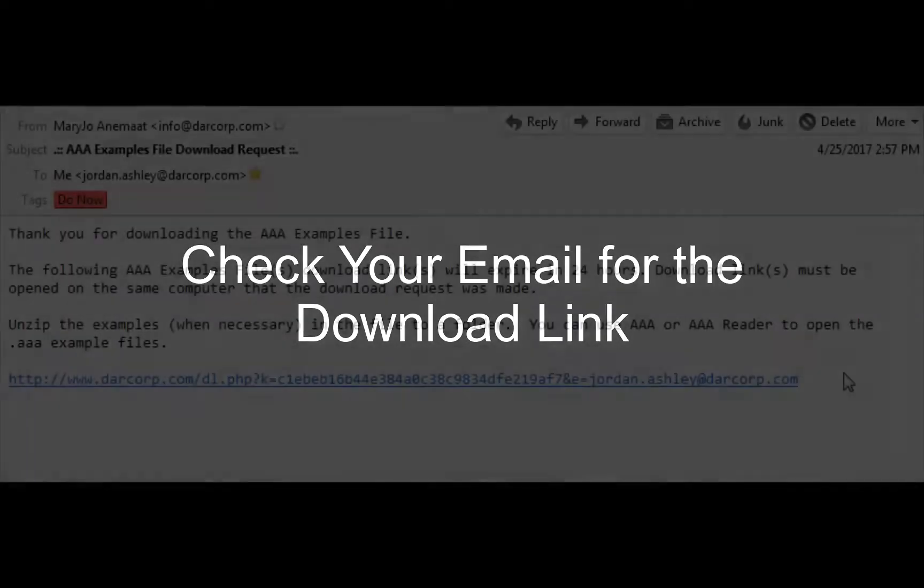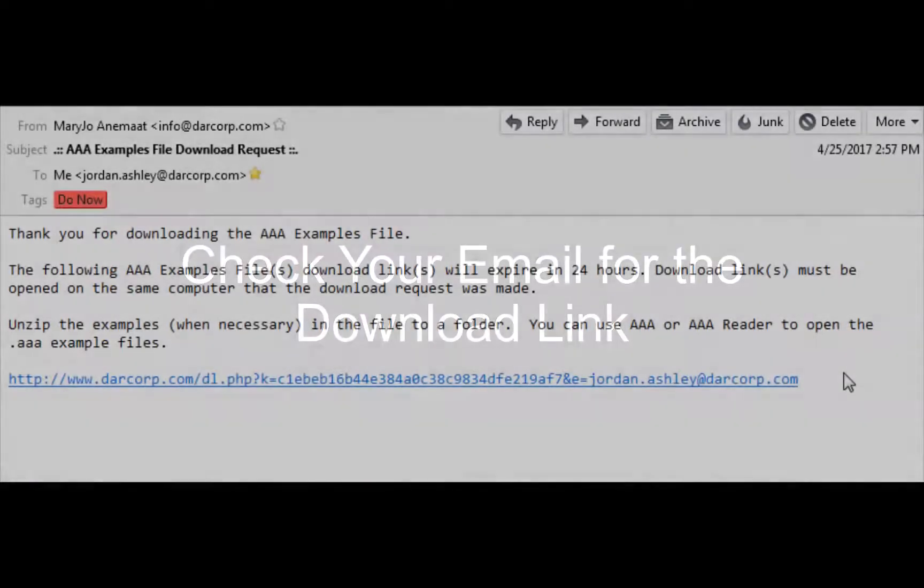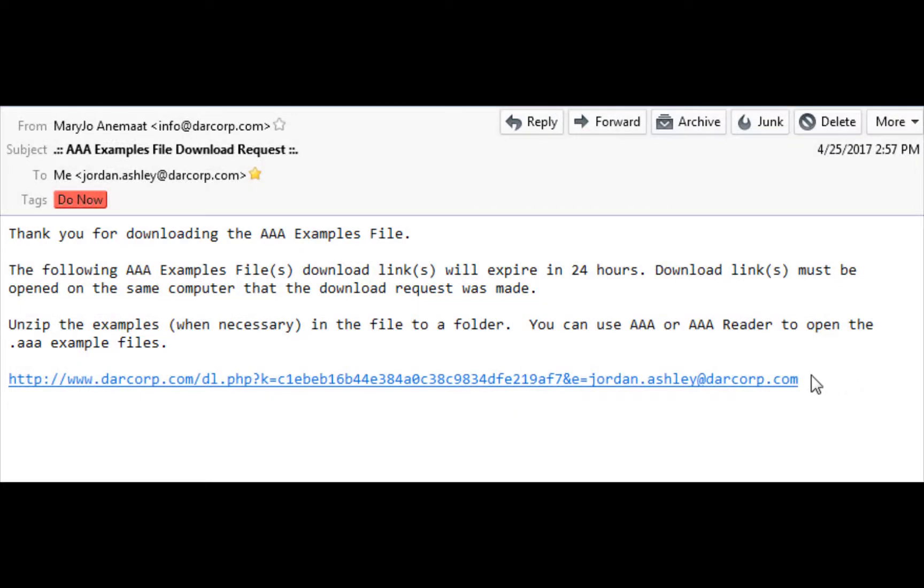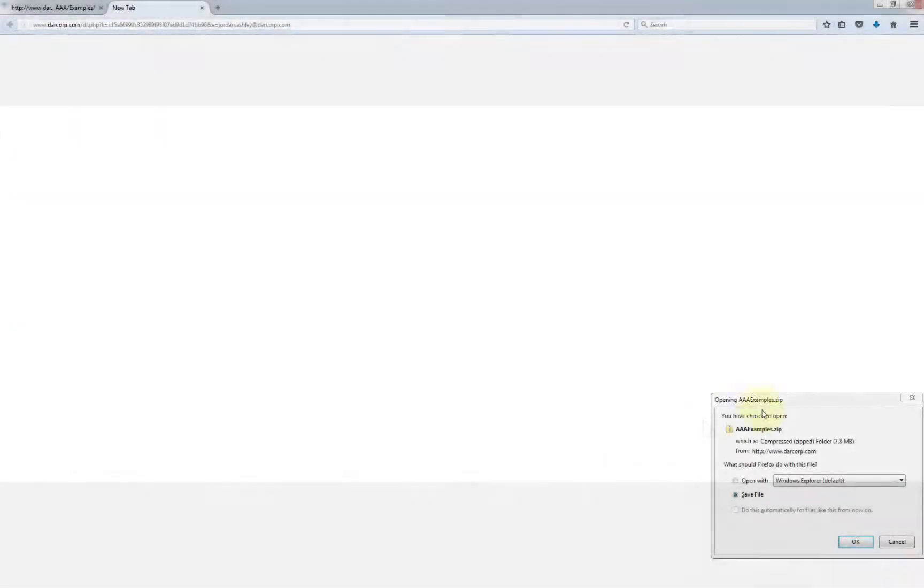Check your email for the download link that has been sent to you by Dark Corporation. Remember, it may end up in your spam box. Then click the link that has been sent to you. This will download the zip folder with the AAA examples.